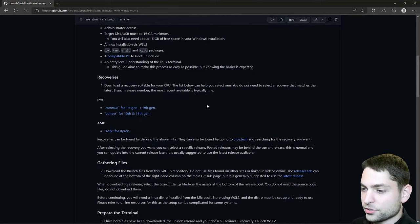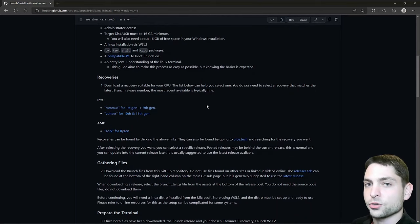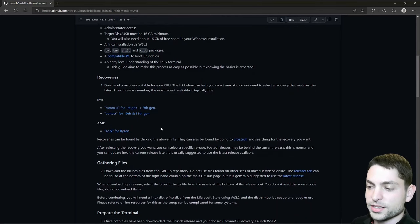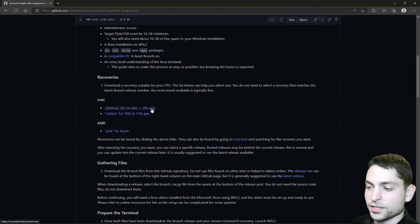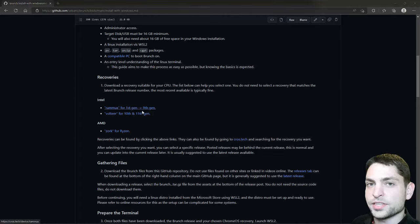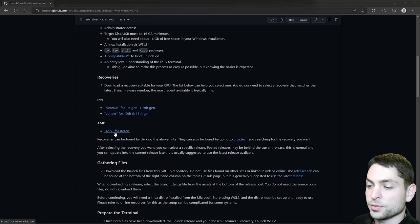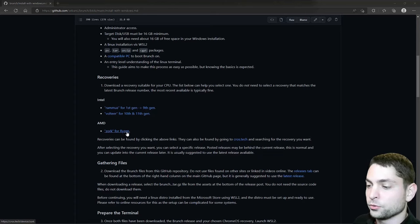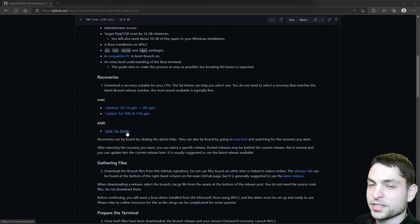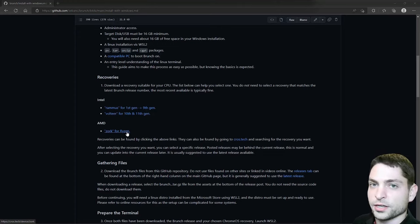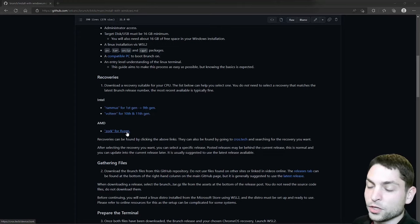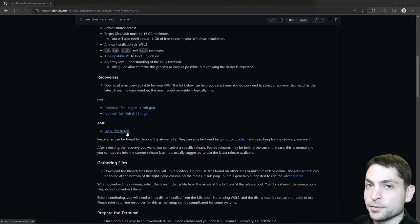The first thing we need to do, we need to download the official Chrome OS recovery image. In this video, I will use this one for Intel. If you are instead using AMD, then you should use this one, because the other ones will not work, and also with this one, I had problems with the first boot and Google Play Store was not working. But maybe it will work on your site if you are using AMD. So let's go with this one, Remus.